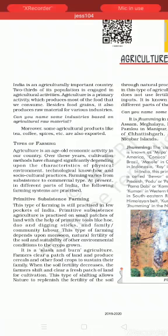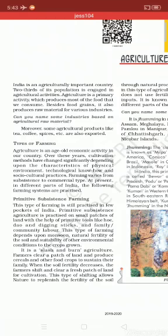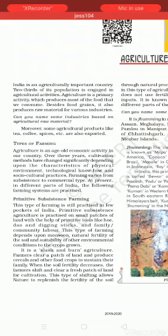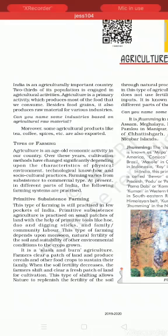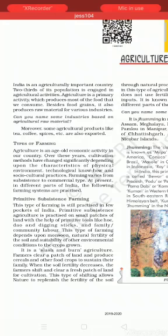First of all, India is an agriculturally important country — two-thirds of its population is engaged in agricultural activity. Agriculture is a primary activity which produces most of the food that we consume. Besides food grains, it also produces raw material for various industries. This is why agriculture is important.